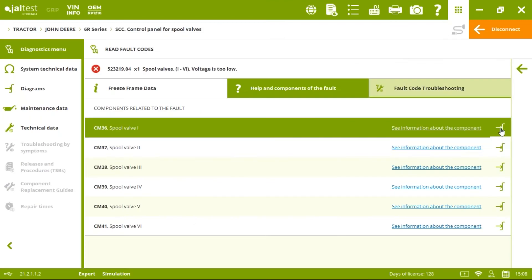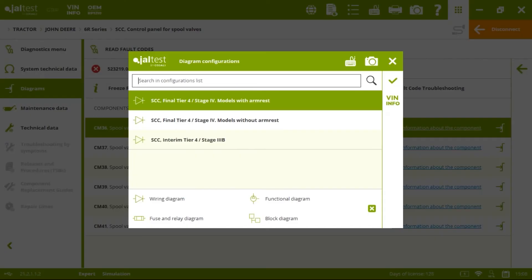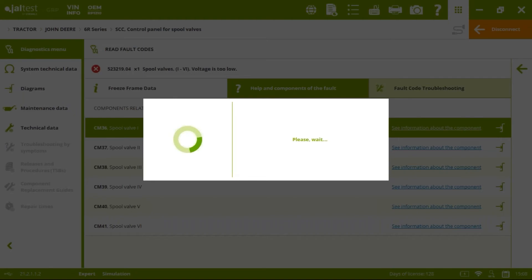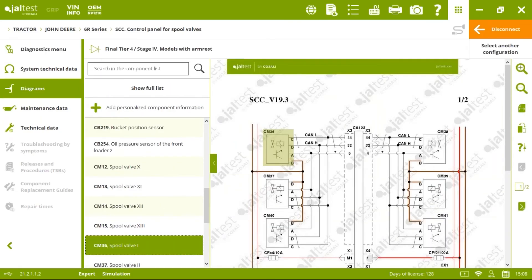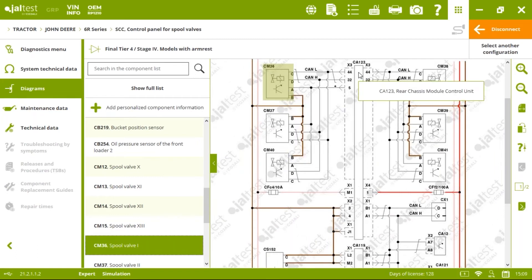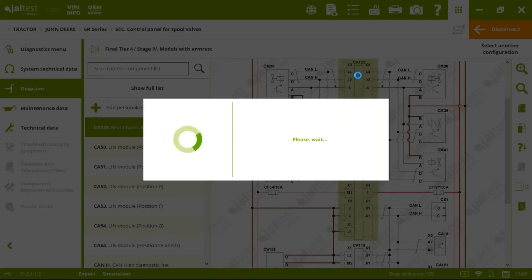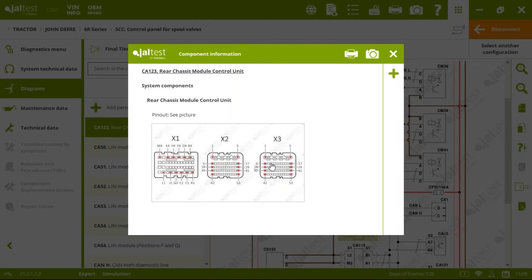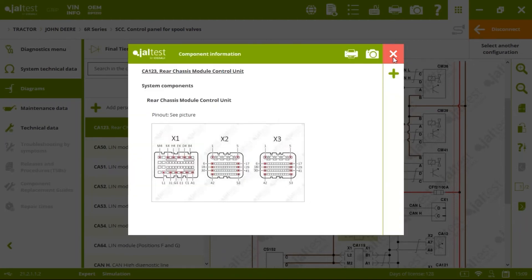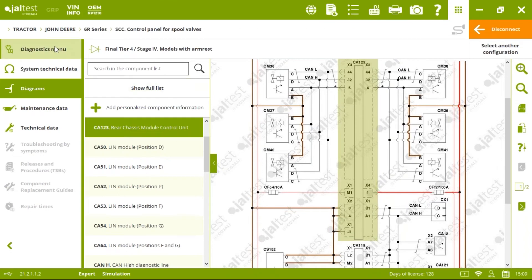We can also check the wiring diagram — no worries, we can do that too. We go to the specific model, for example with an armrest, and see where the component is located. Clicking in the middle shows it's in connector X3, with the specific pins identified in less than a couple of minutes, right in the electronic control unit.